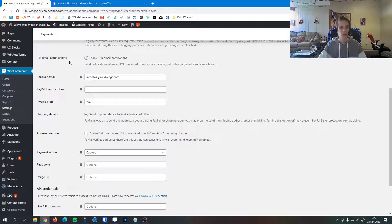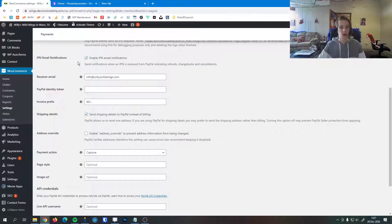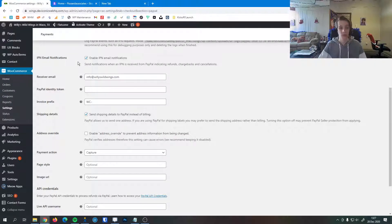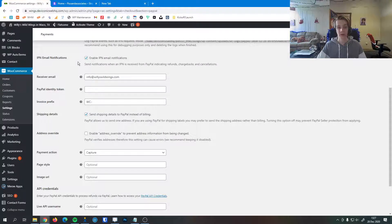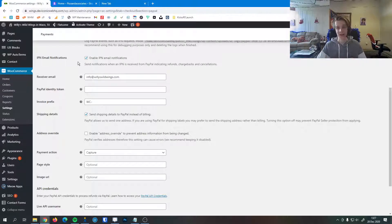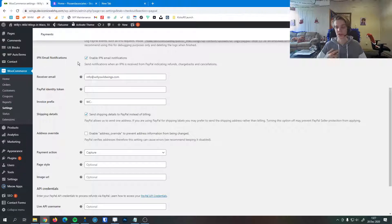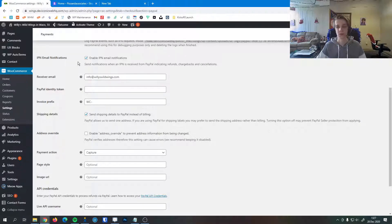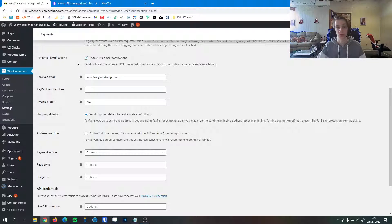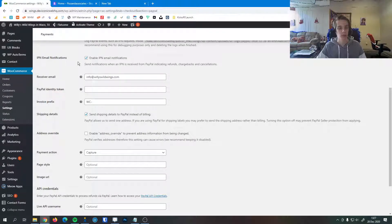Lastly here, IPN email notification. This is a notification in case one is received from PayPal indicating a refund, chargeback, or any kind of cancellation—anything other than a standard purchase. Of course you want to have those enabled in case somebody requested a refund or something didn't go quite right with a single transaction.